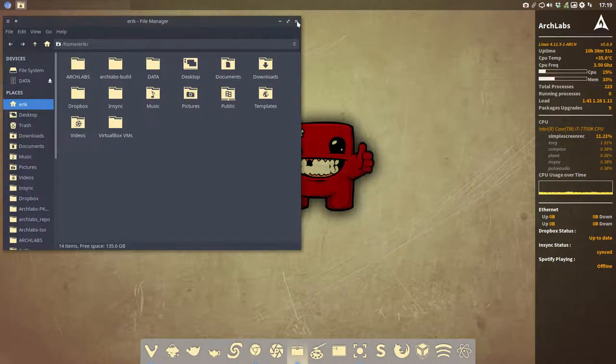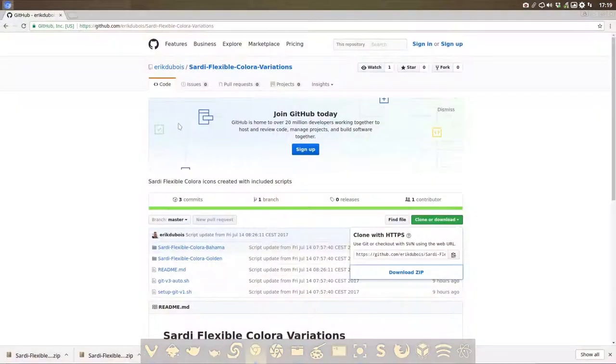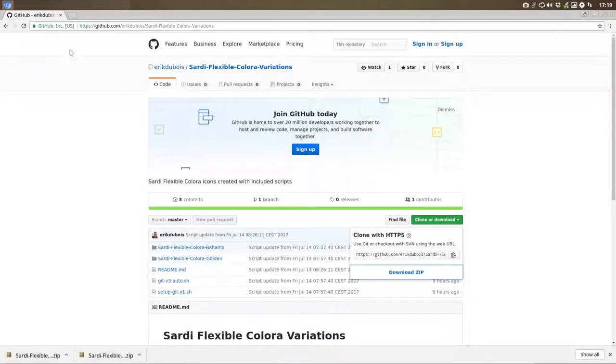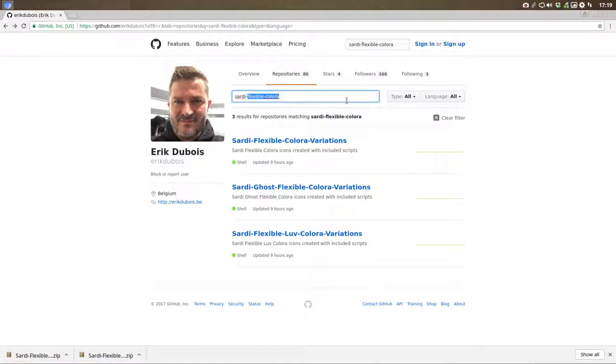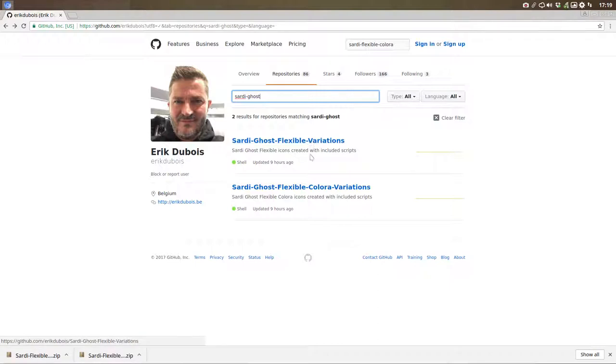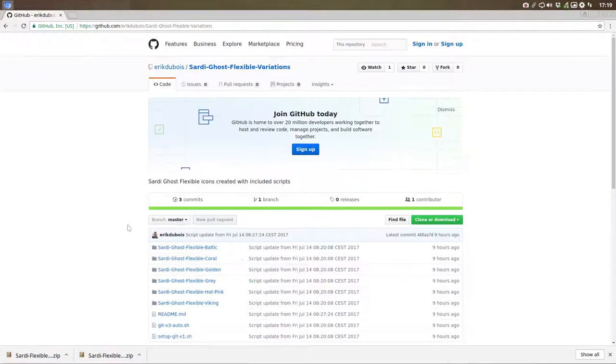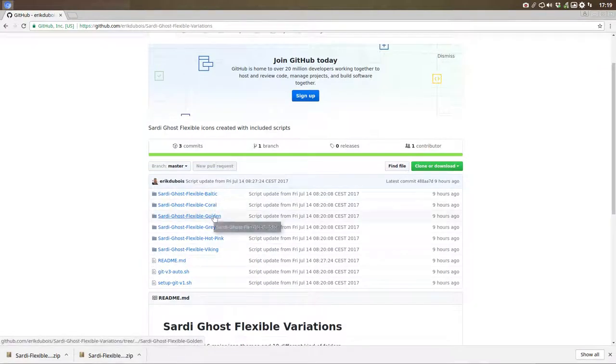What if you don't have Arch Labs or Arch Linux? Then you should go to our GitHub here. And we're actually making a tutorial on Sardi Ghost. Sardi Ghost Flexible Variation is this one. So with Baltic Coral, we've chosen for Golden, Grey, Hot Pink and Viking.